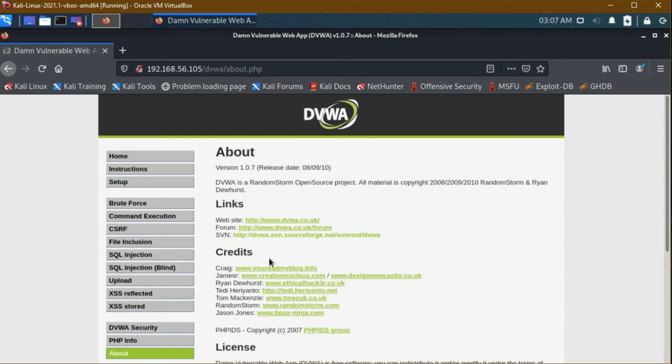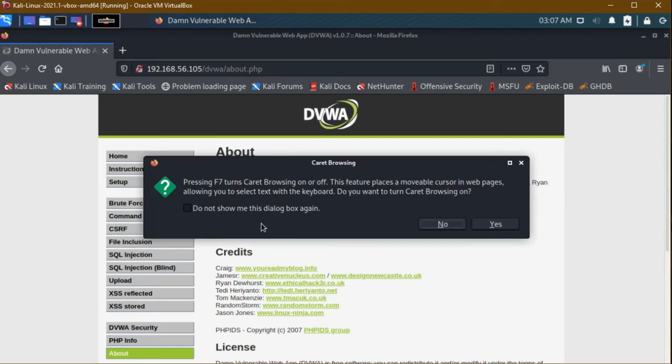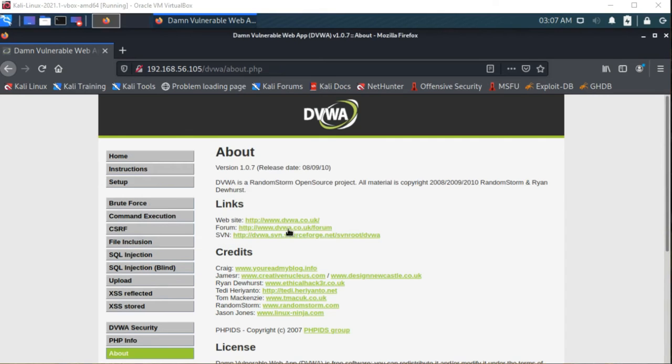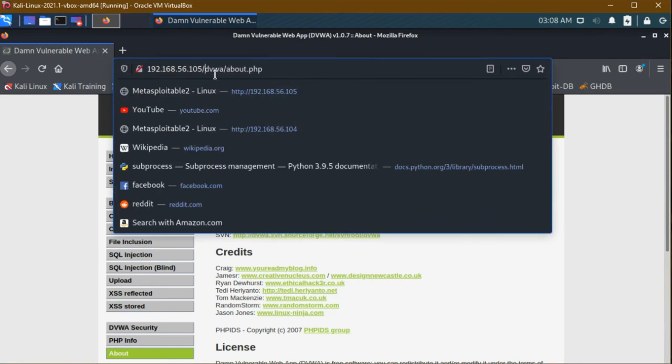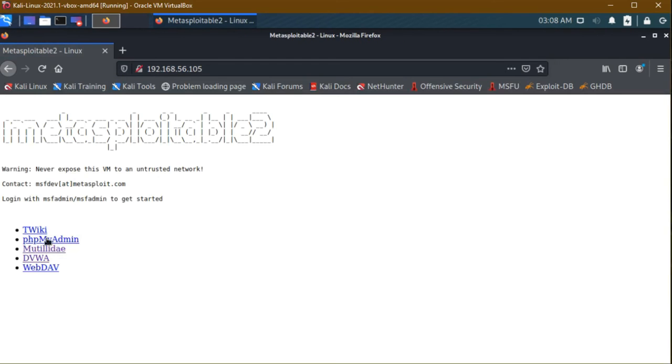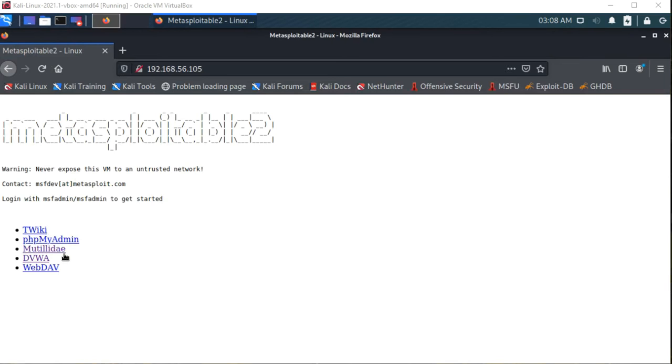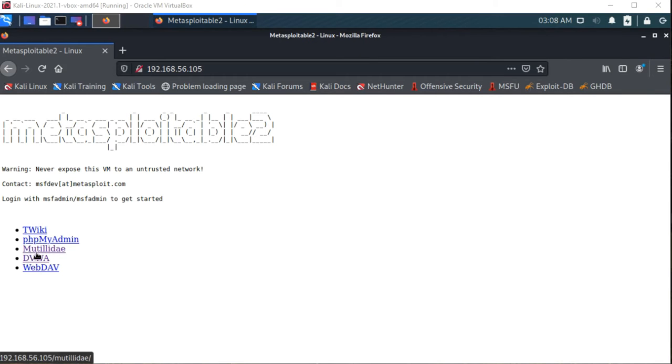All the websites - first we are going to see DVWA then only you can understand, then we move to this multi-tier. First we need to set up a latest version of DVWA in Kali Linux, then we are using all the types of bugs in next videos. This is the old version, so I want the new version. I am opening a new tab, typing DVWA.